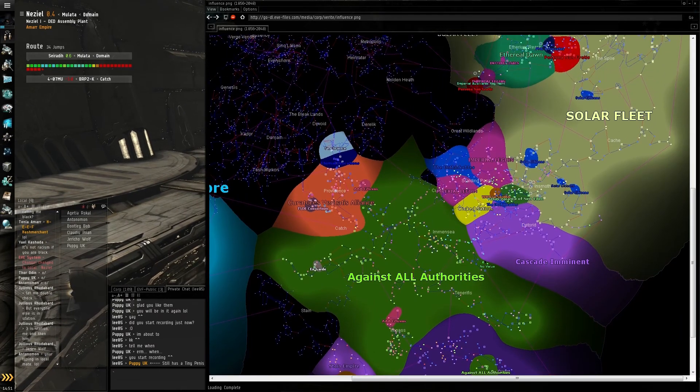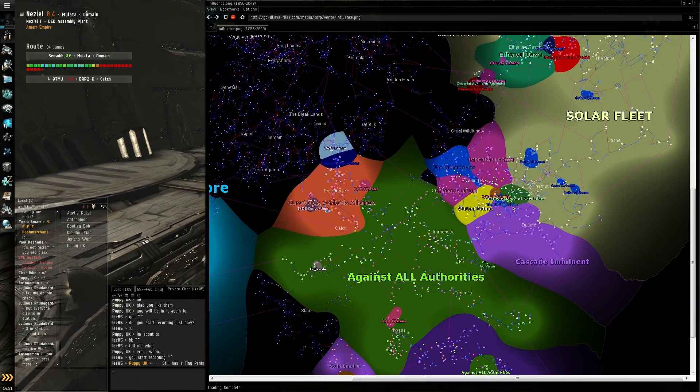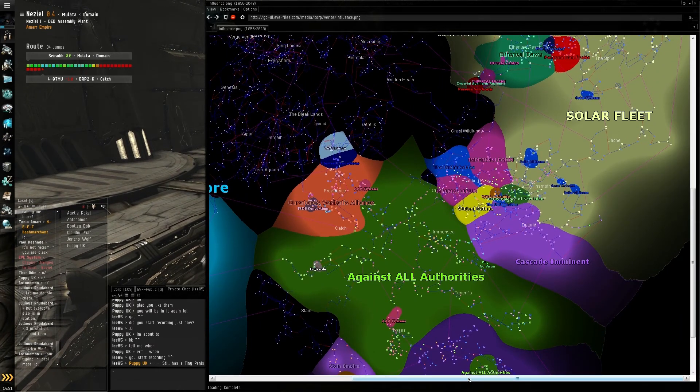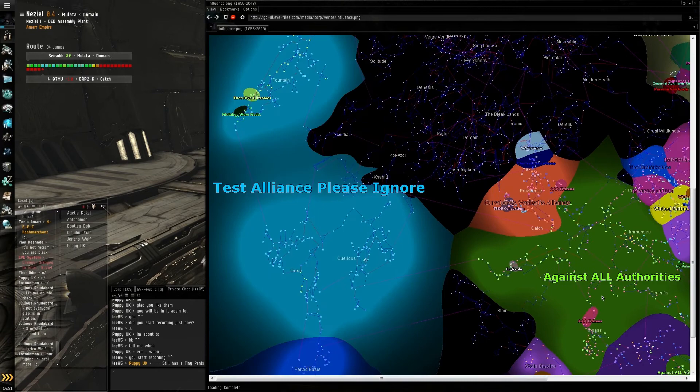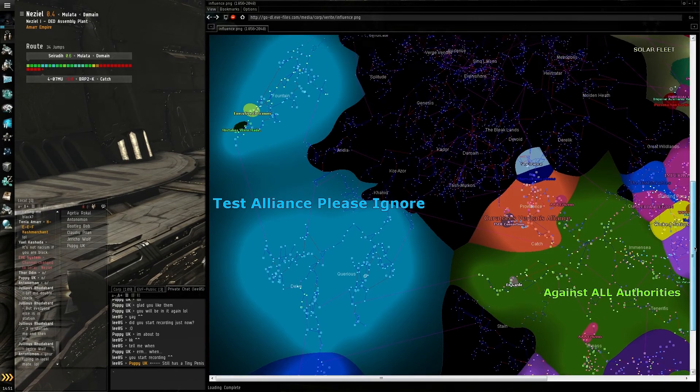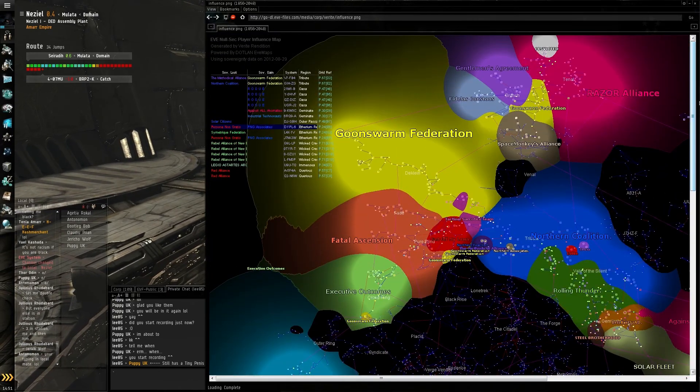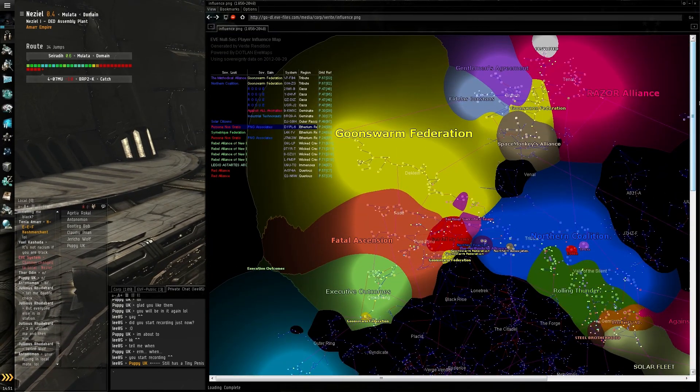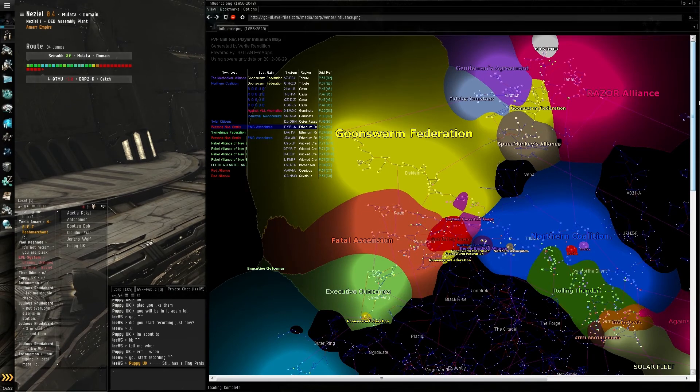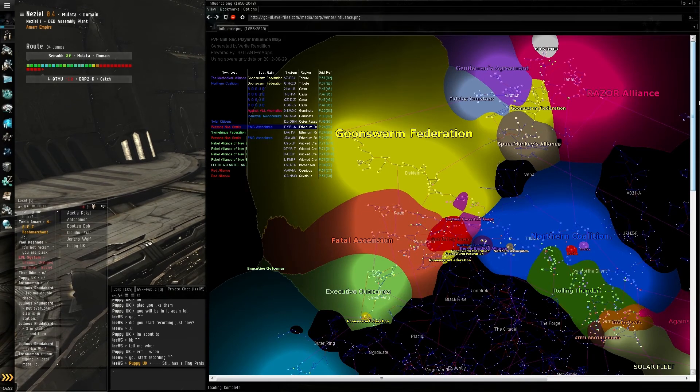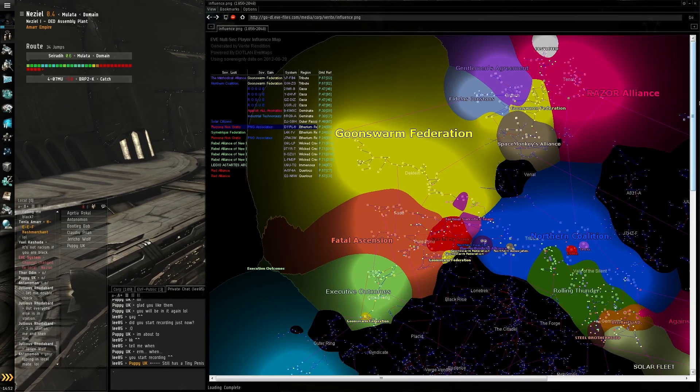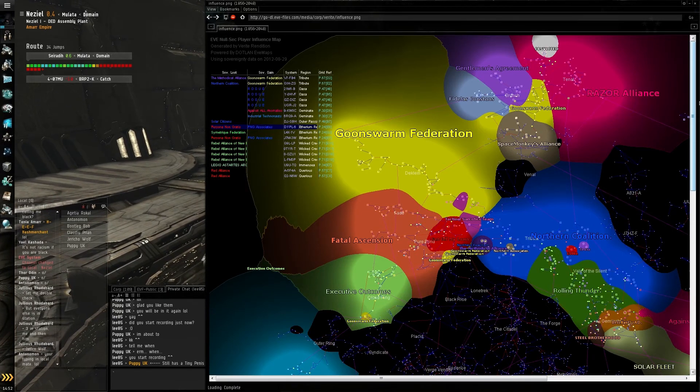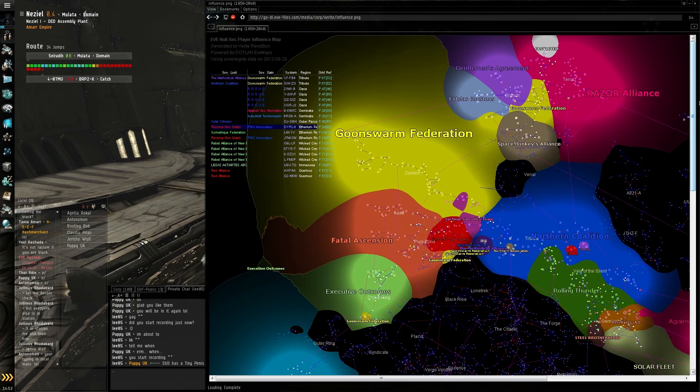It's useful for a lot of things. A lot of people don't know it exists, especially if you're new to null-sec, but I love it. I love watching it, seeing who's fighting who, just generally keeping an eye on EVE.